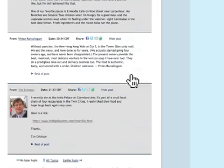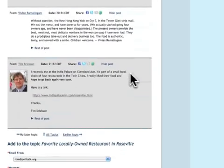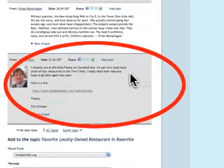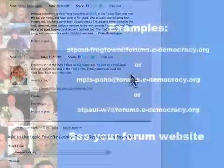An exception to this may be the first time you post to the forum — your message may be held for moderation.